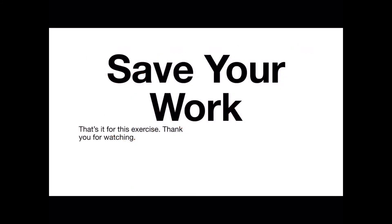Now remember to save your work. That's it for this exercise. Thank you for watching.